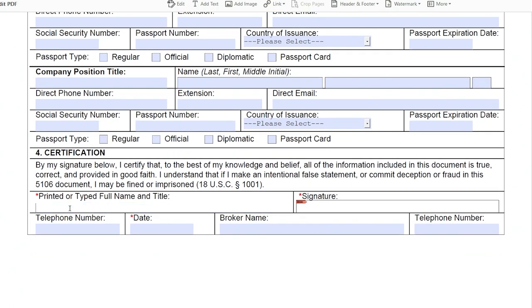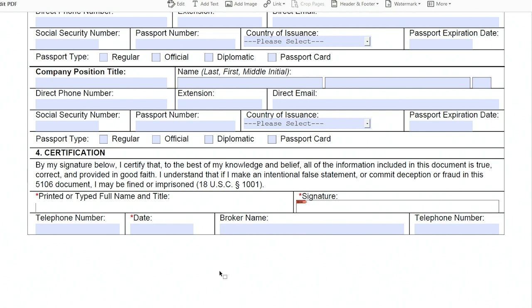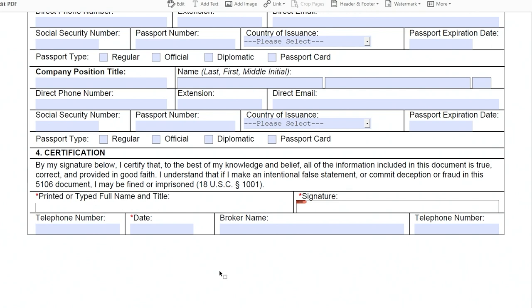Section 4, self-explanatory, you're going to put your name, telephone number, date. I can't imagine an instance where you would have a broker, so at least if you're like me and you just bought it to use yourself, you will leave this blank, and you'll leave the telephone number for the broker blank. You'll sign this, and then you'll hit the accept on DocuSign, and you're done.